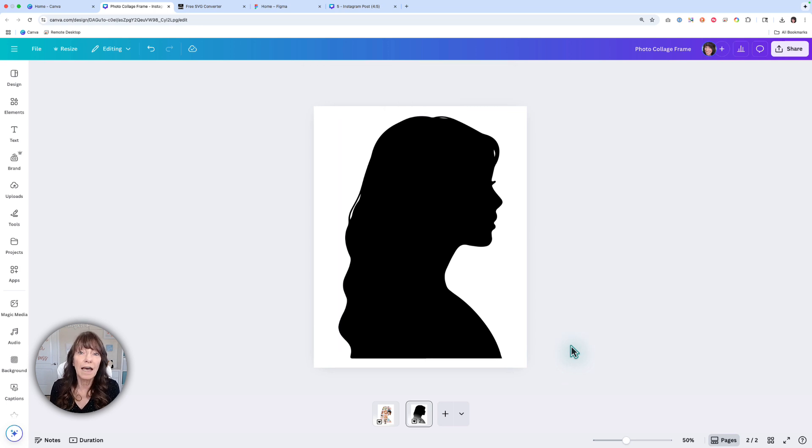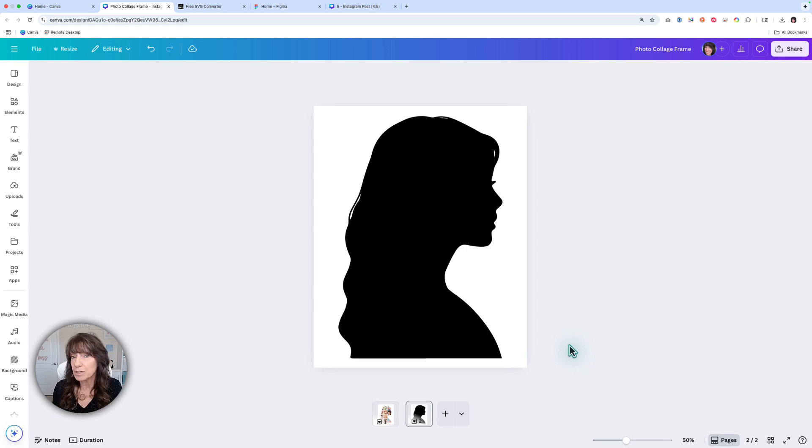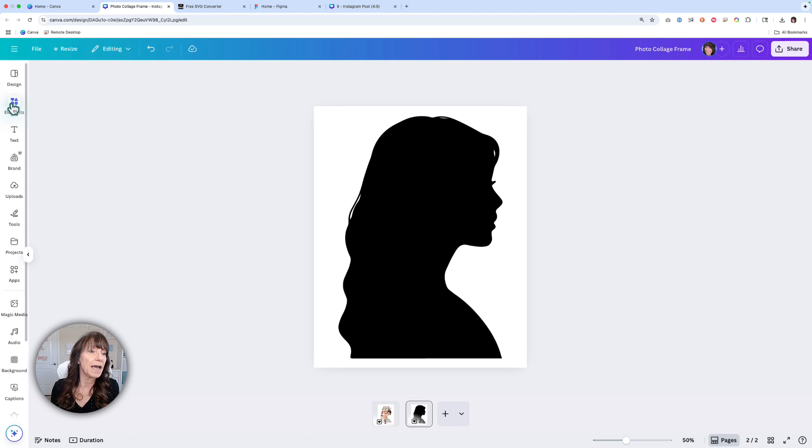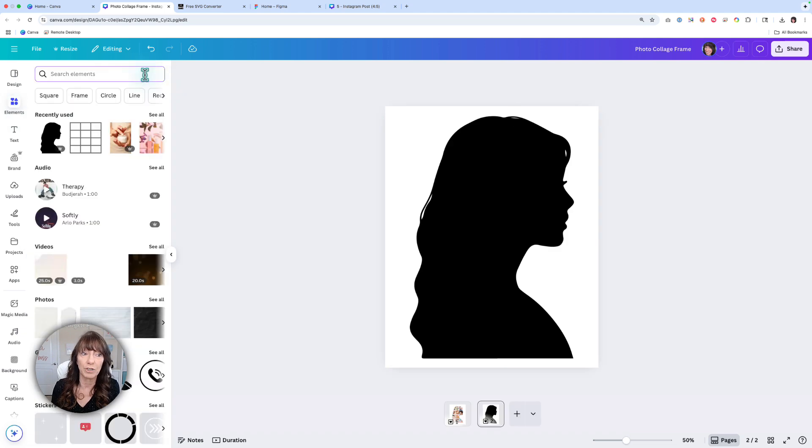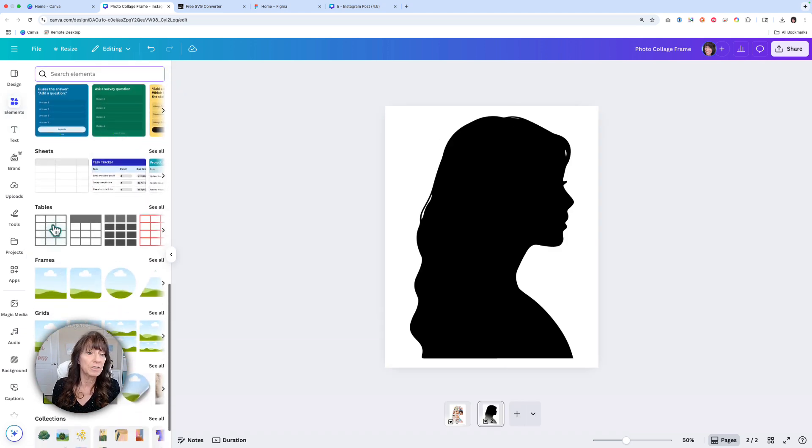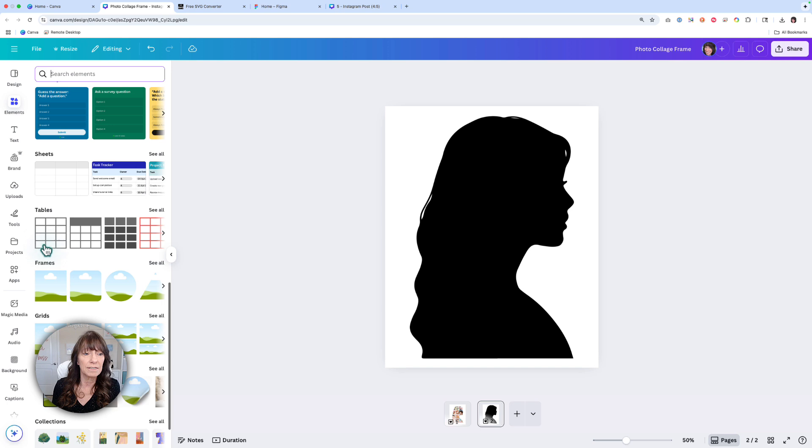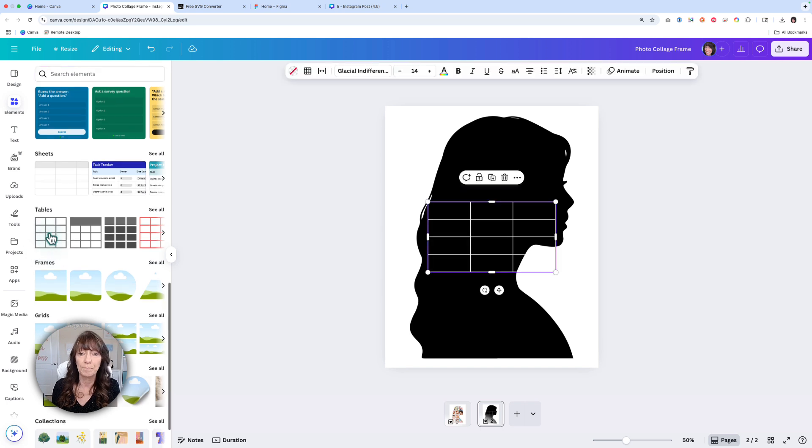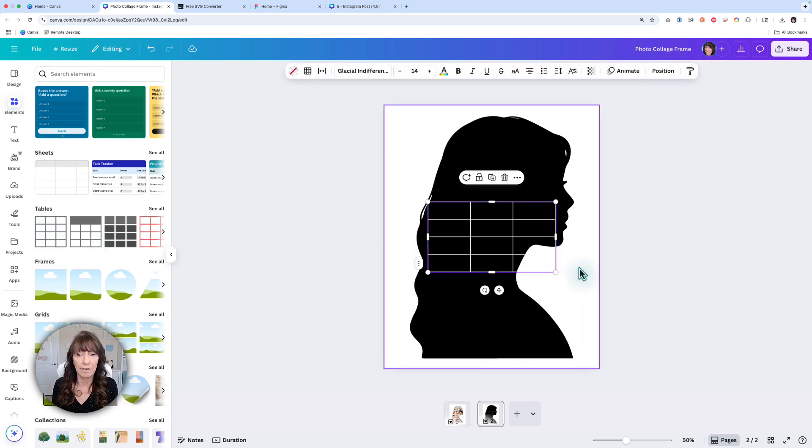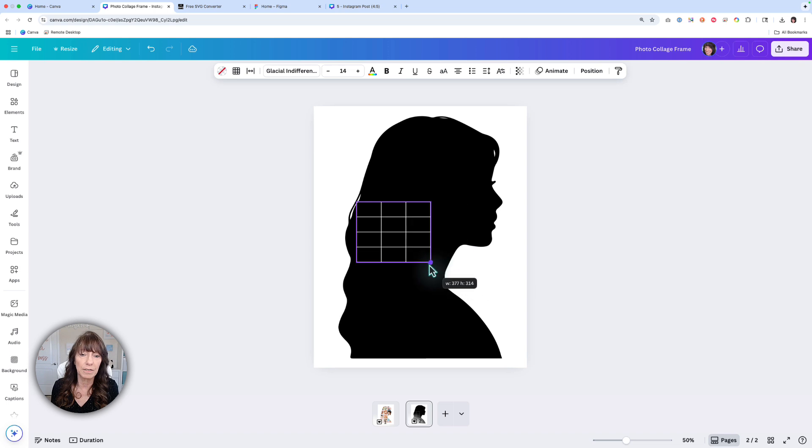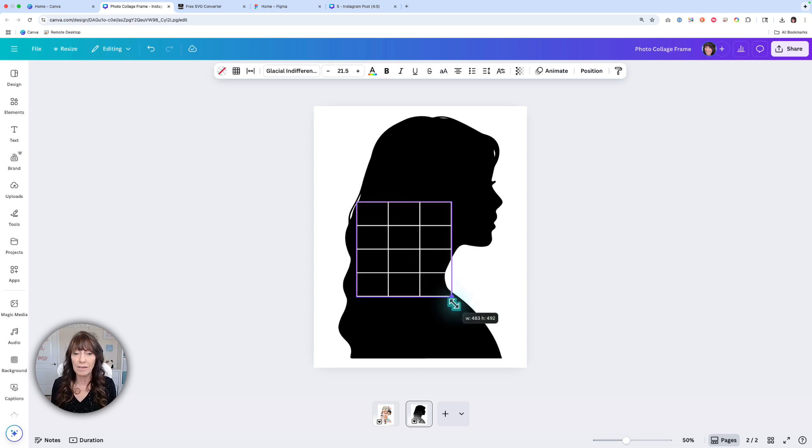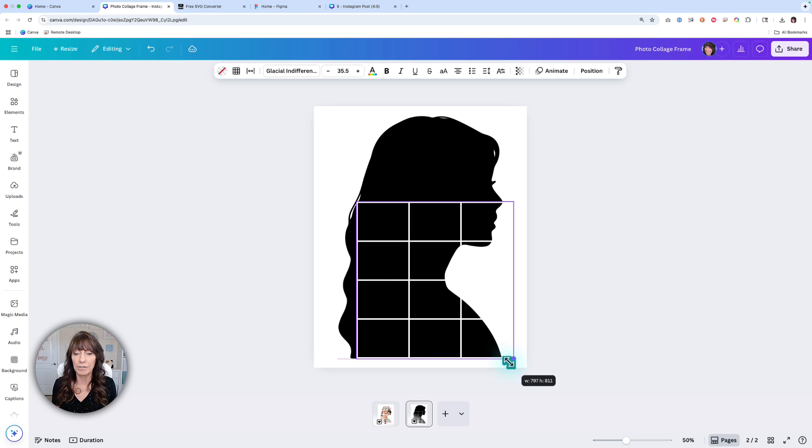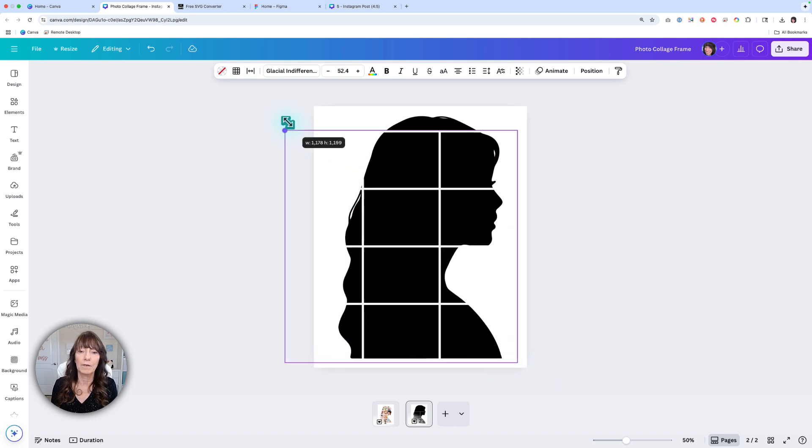Next, you need to add some divider lines to make those little sections for the collage. You can add the lines one by one if you'd like, but a shortcut is to add a grid pattern instead. Go down to where you see Tables and select this first table. It's going to add it to your page. Then you can resize it, make it square, rectangle, whatever shape you want, and enlarge it so that it covers the entire image.